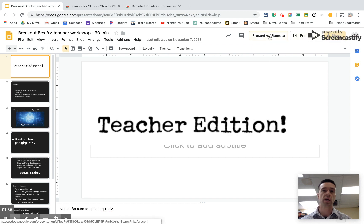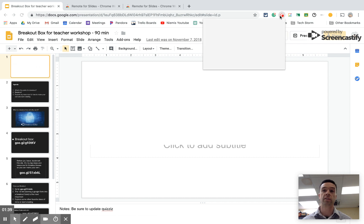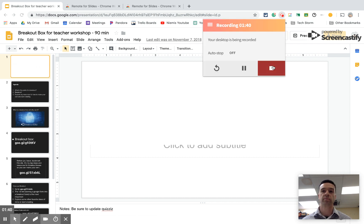So easy peasy. And now your phone could easily be a remote for your Google Slides.